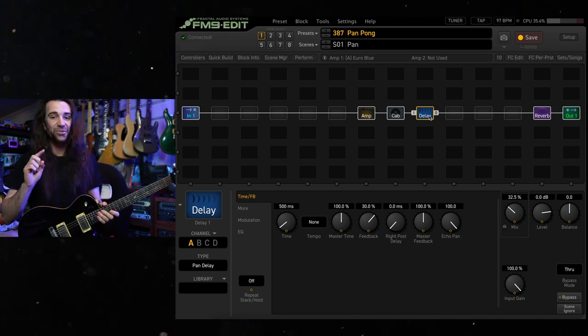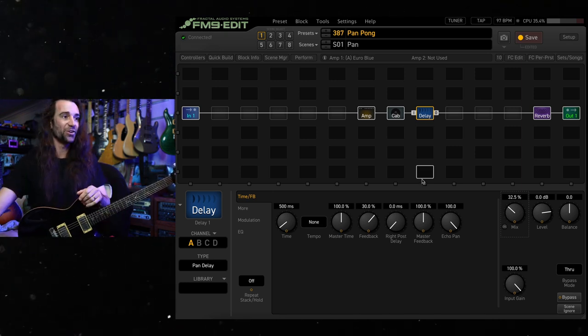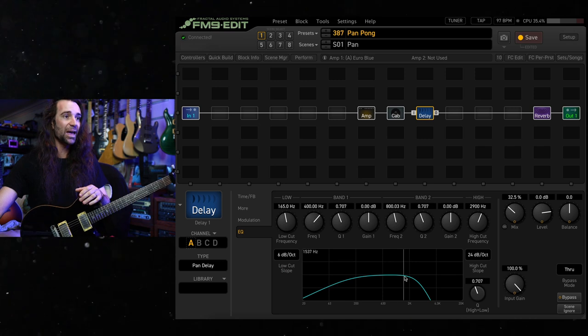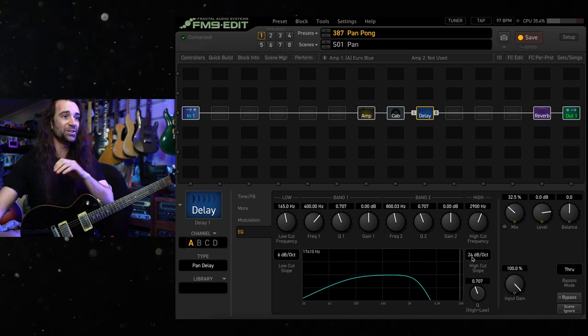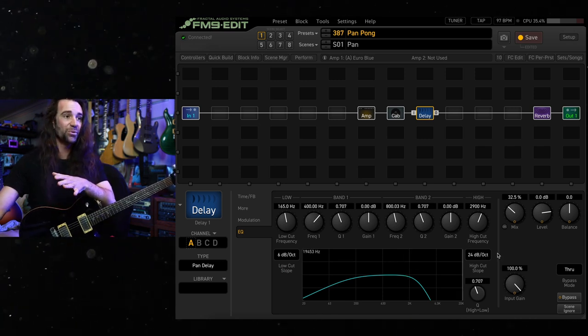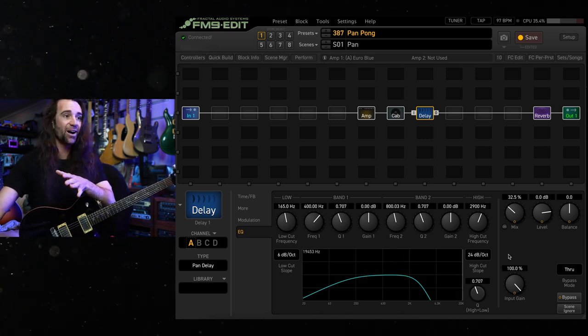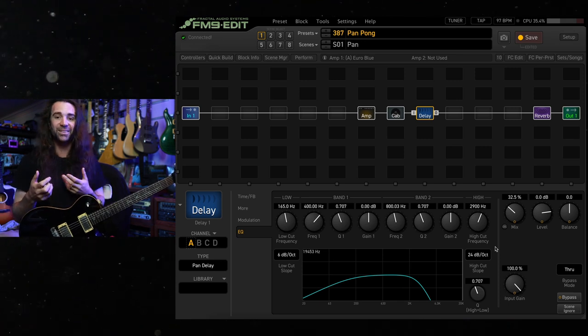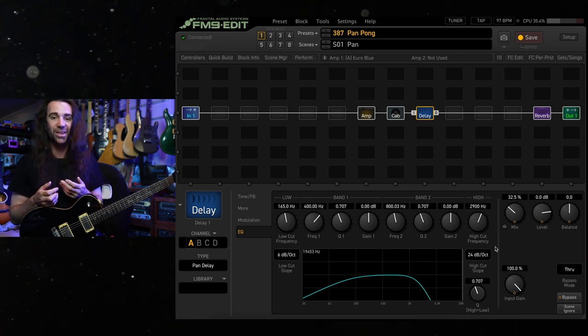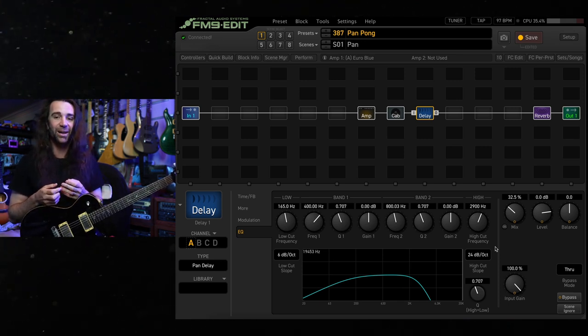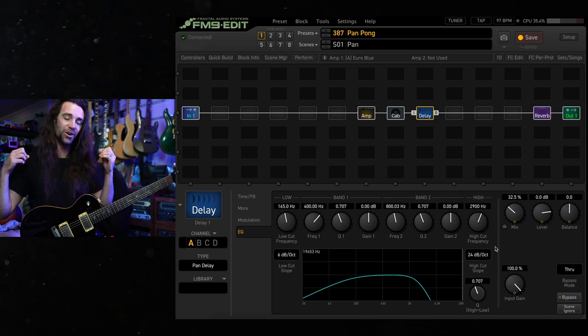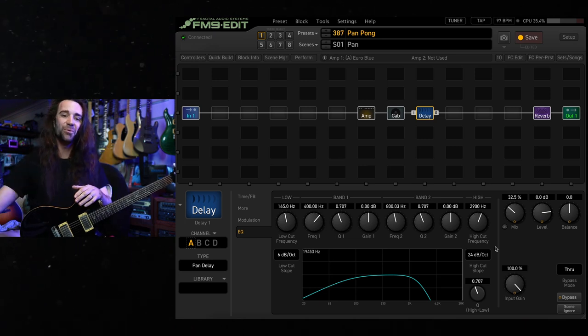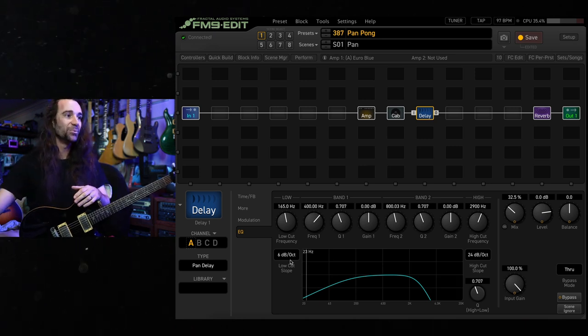Now, there's a few things that I really like about that at the stock settings. The EQ has a very generous high cut roll off on here with quite a high slope. I normally set up that sort of thing with my lead delays anyway. I find it just helps the delays kind of sit under your main guitar a little bit.